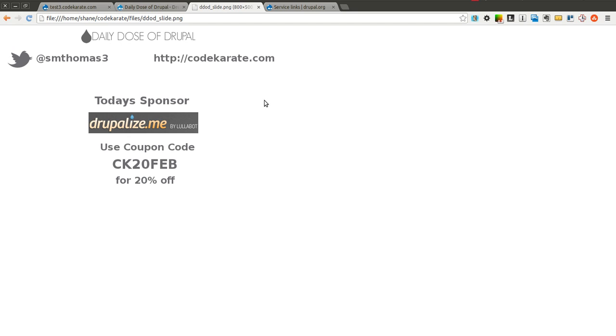If you haven't used Drupalize.me or haven't looked into it, go ahead and take a look. It's one of the best ways to learn Drupal. It's helped me out a lot in the past and it can help you as well. Whether you're a beginner or an advanced Drupal developer, it can help you. Let's go ahead and get started.